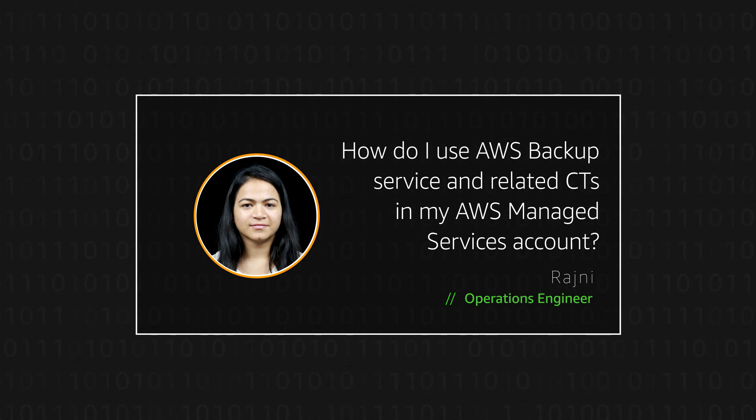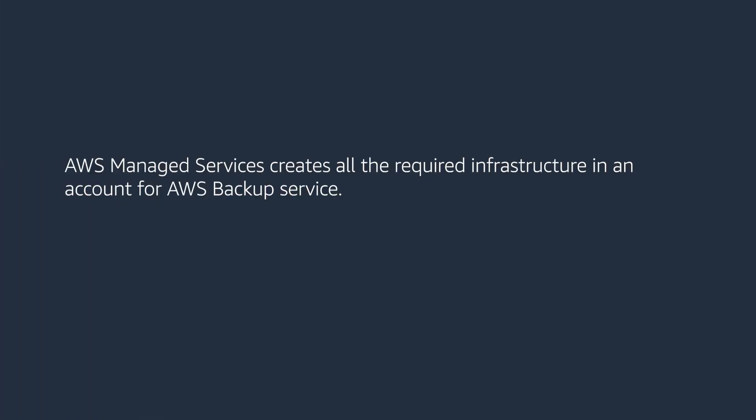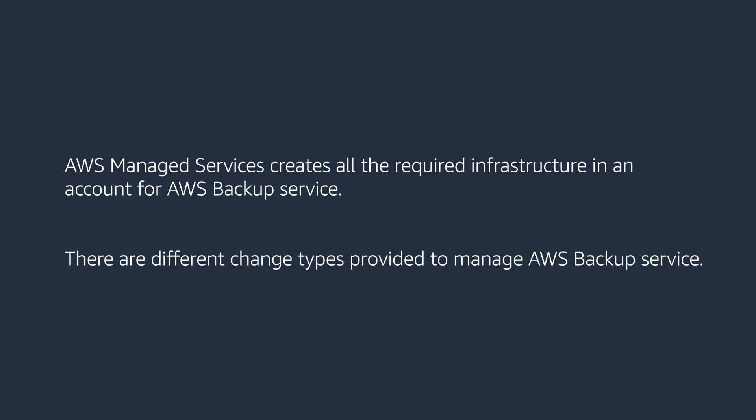Let's get started. AWS Managed Services creates all the required infrastructure in an account for AWS Backup Service. There are different change types provided to manage AWS Backup Service. I'll show you how these change types can be used in an AMS account.